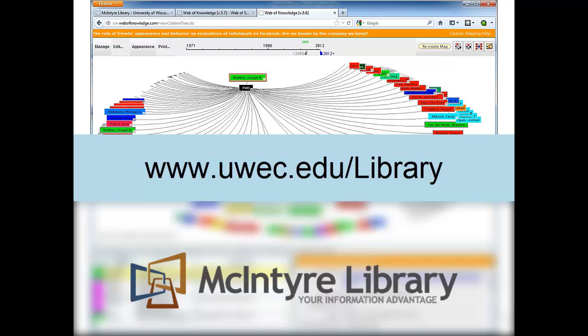Using Web of Science to create a citation map can be a helpful way of visualizing the scholarly conversation about a specific topic. Contact McIntyre Library with questions about citation maps, Web of Science, or any aspect of the research process.